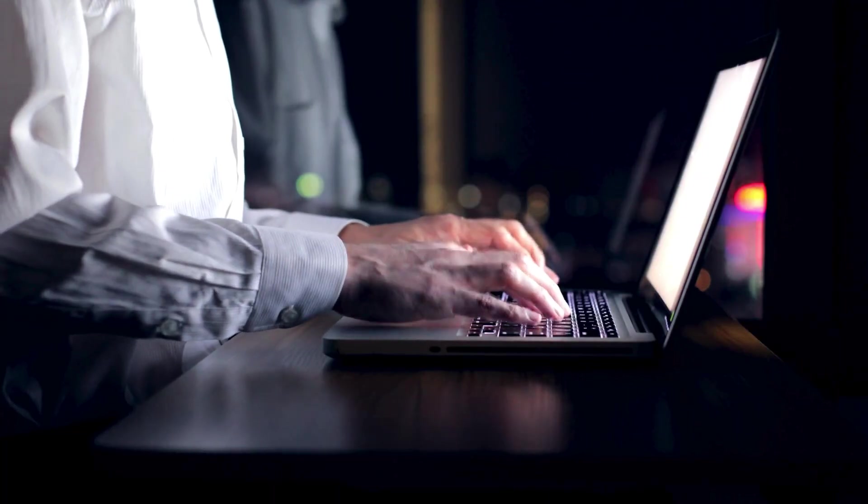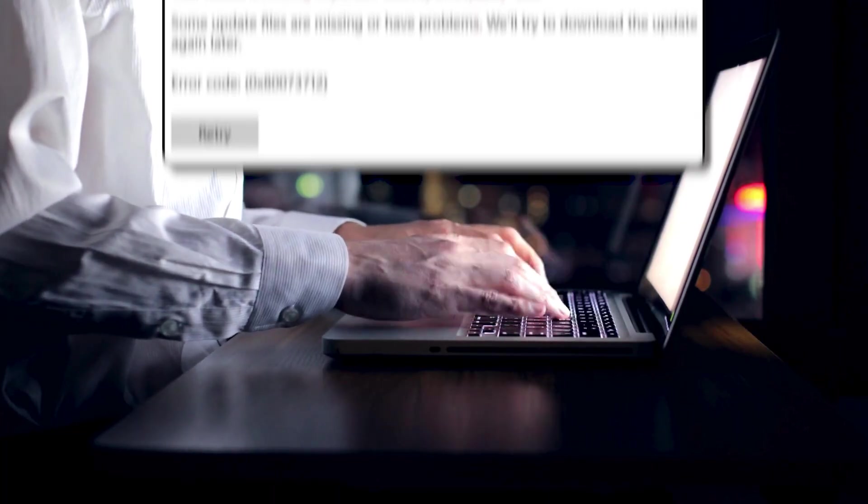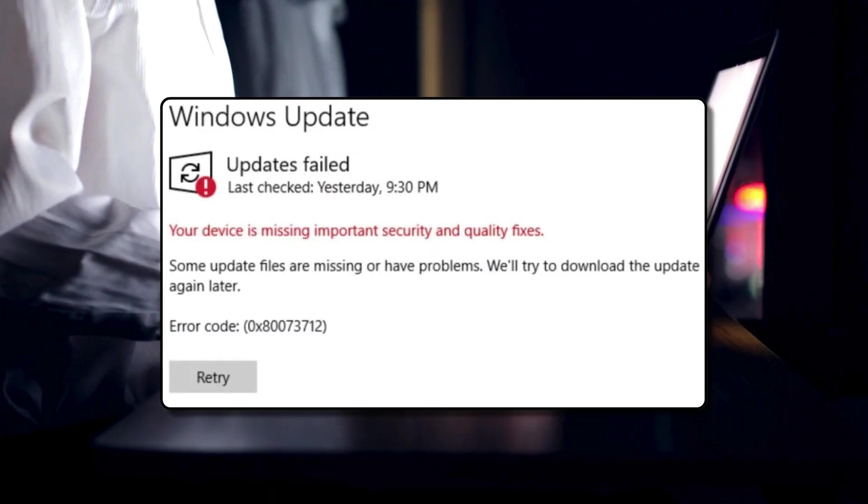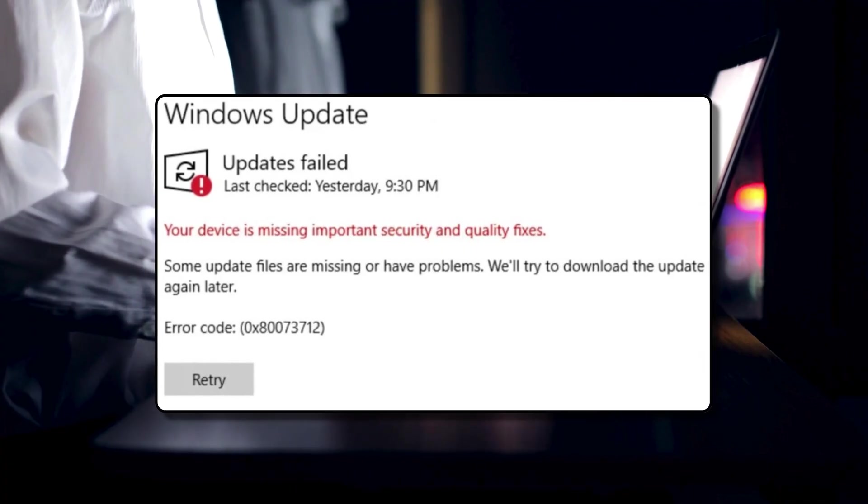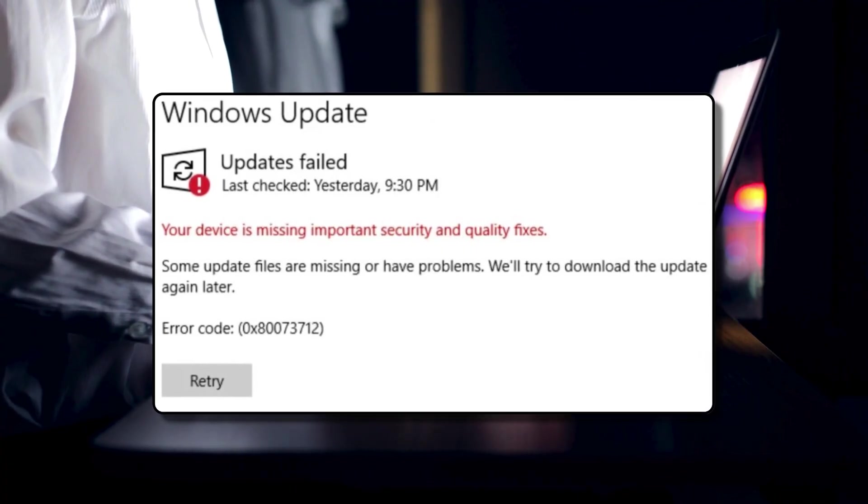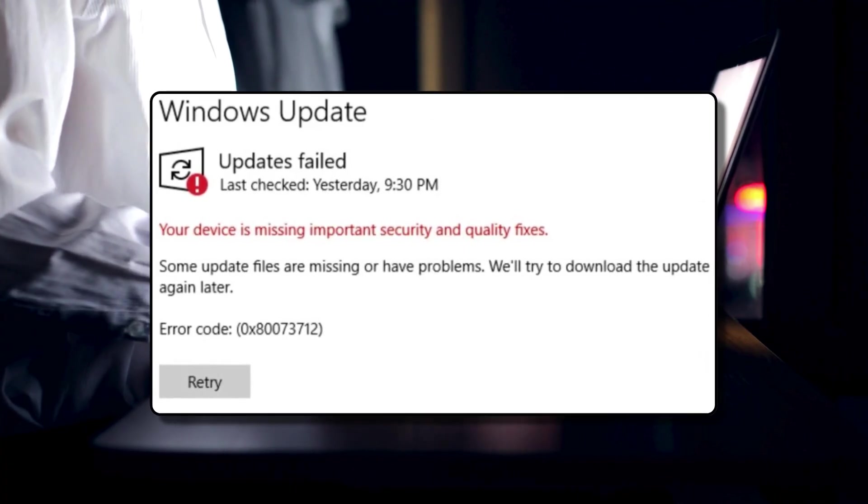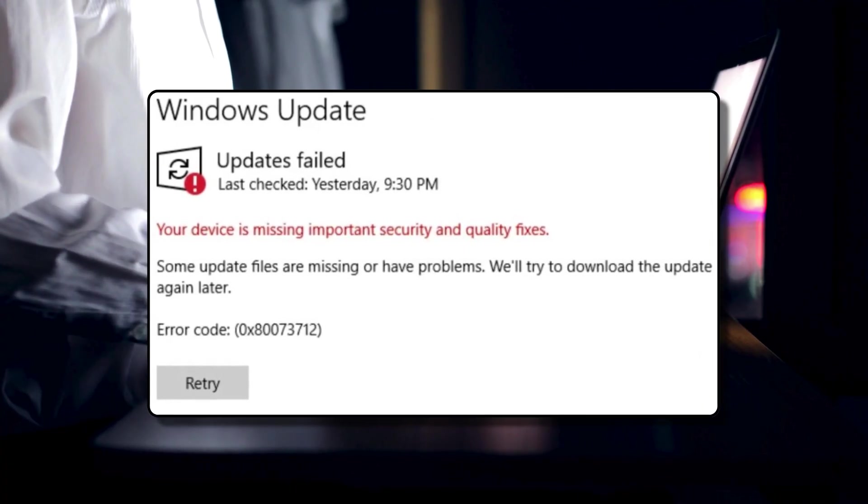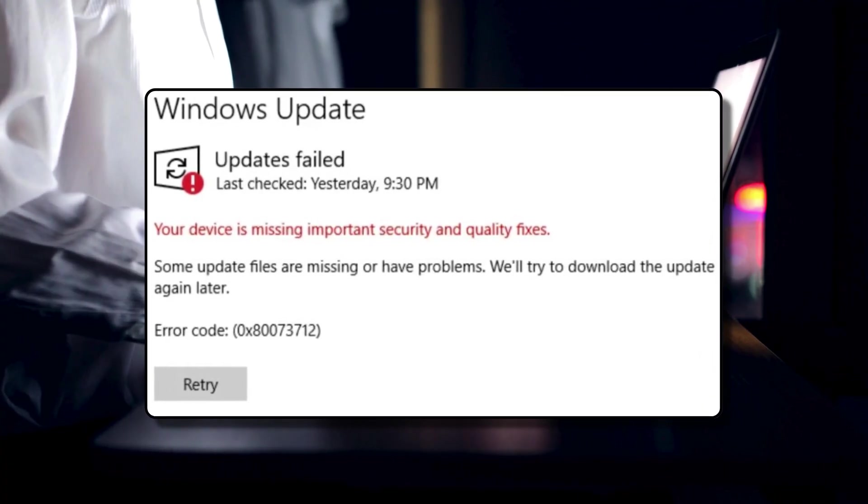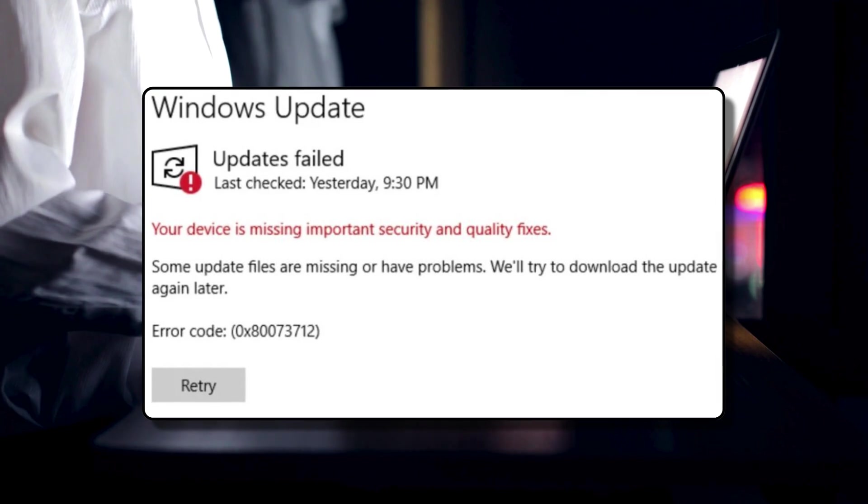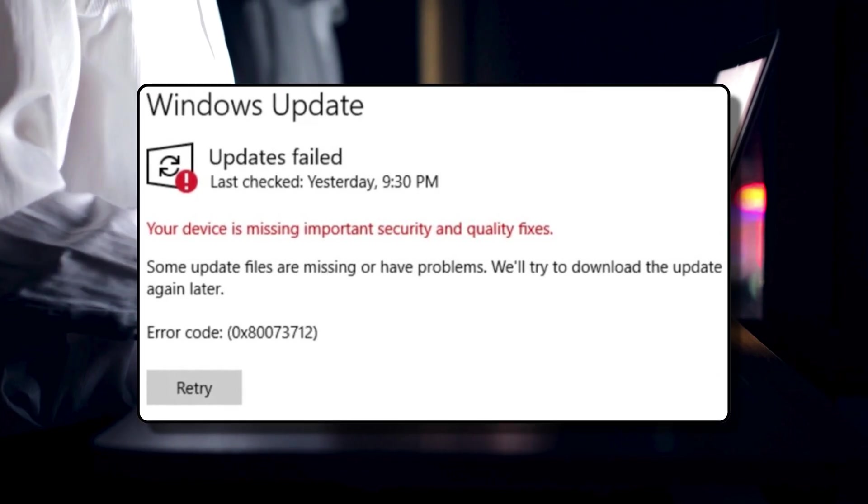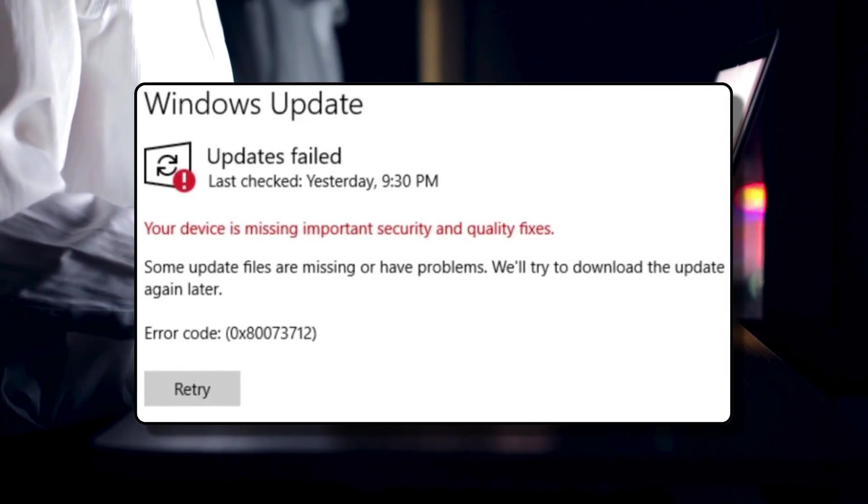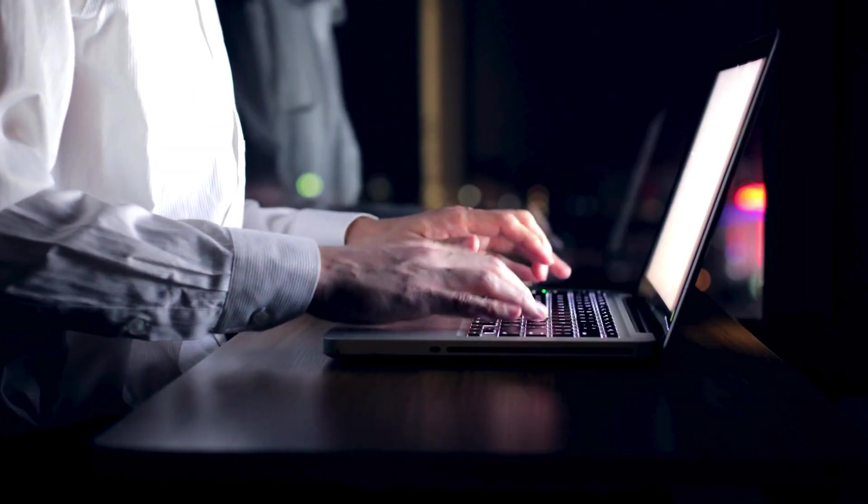If you see a message in Windows Update settings that your device is at risk because it's out of date and missing important security and quality updates, or your device is missing important security and quality fixes, then this video will help you resolve the problem.